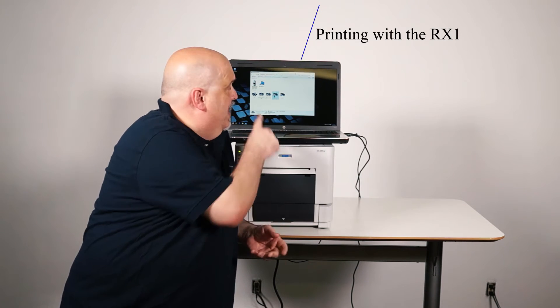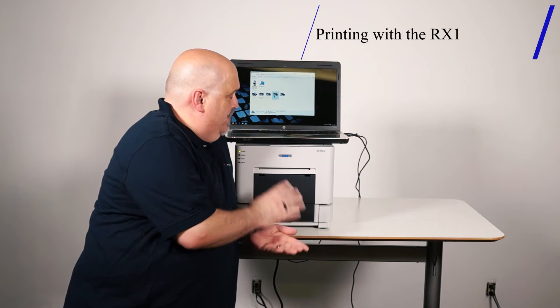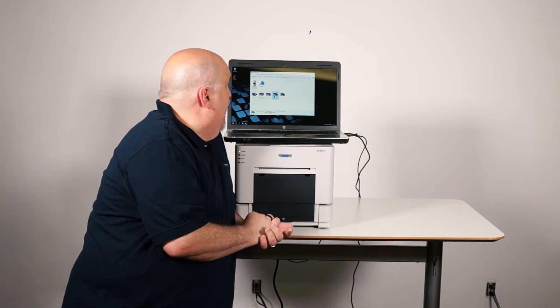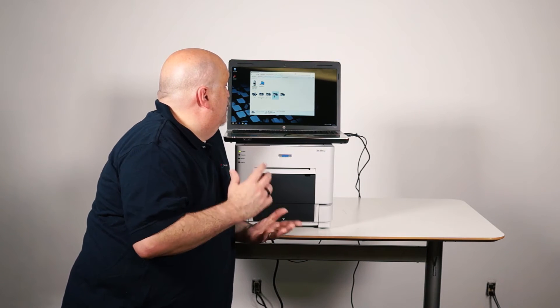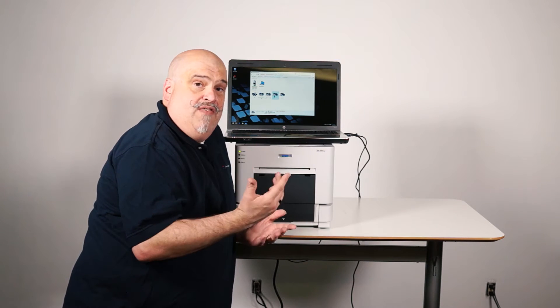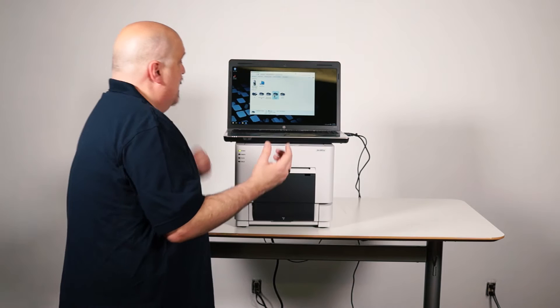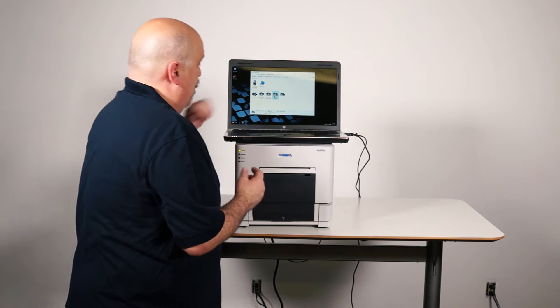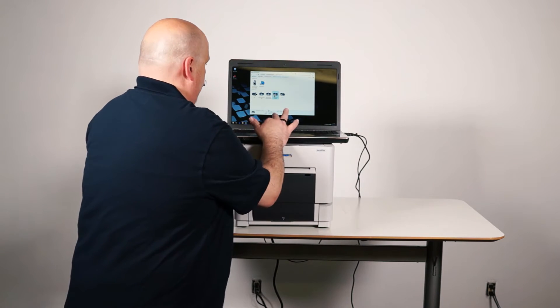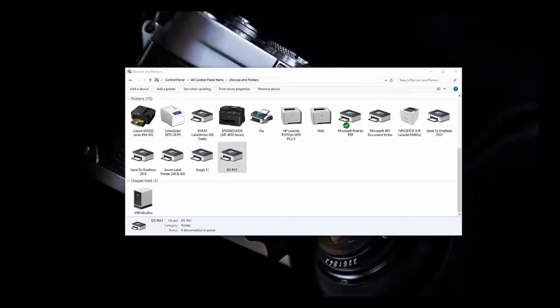So I've got a computer sitting on top of the printer here, and I have gone into Control Panel and Devices and Printers, and I do see the RX1 over here on the far right-hand side.